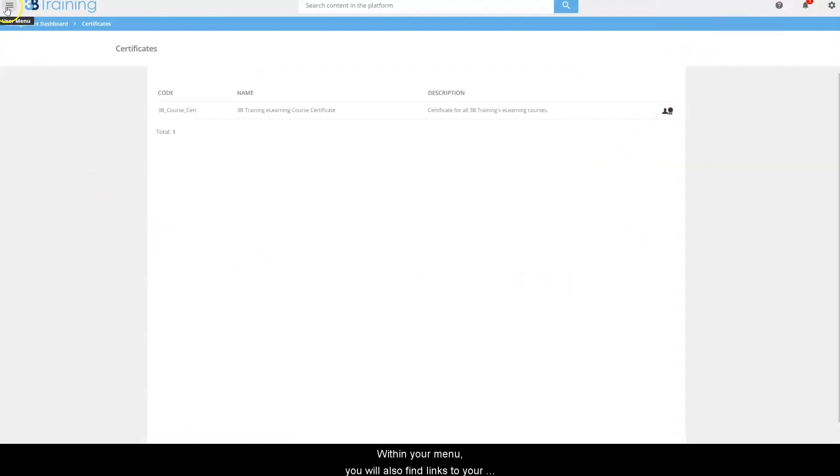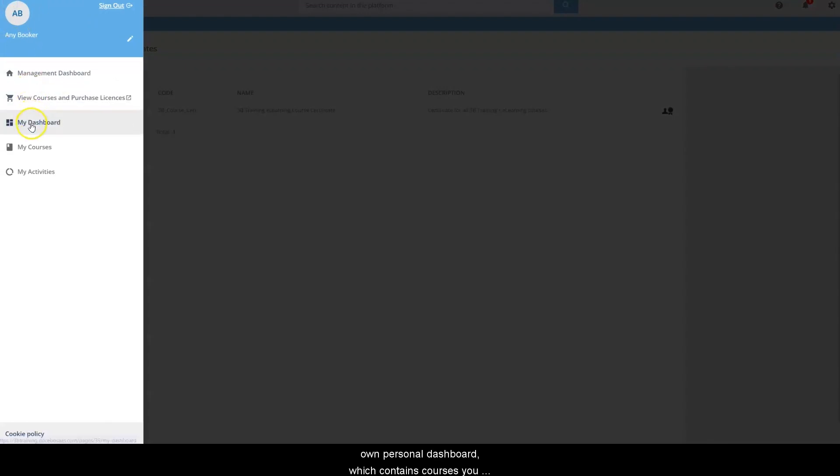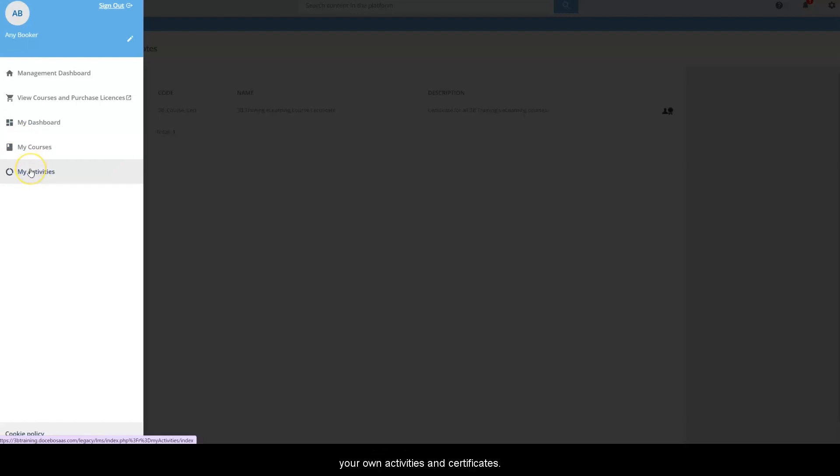Within your menu, you will also find a link to your own personal dashboard, which contains courses you may be enrolled on, as well as options to access your own activities and certificates.